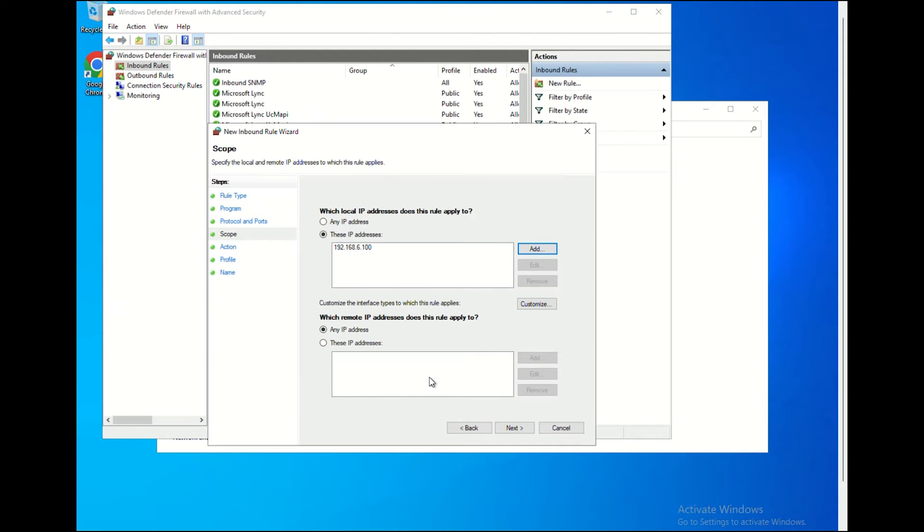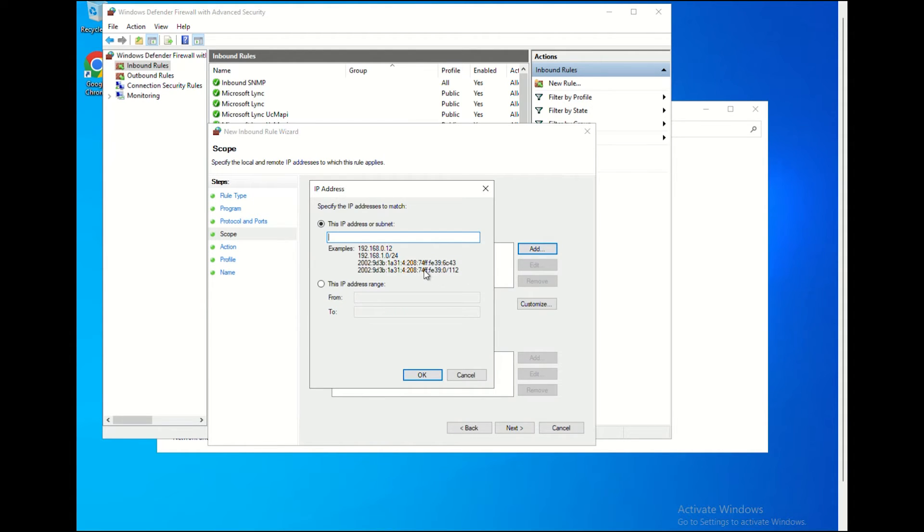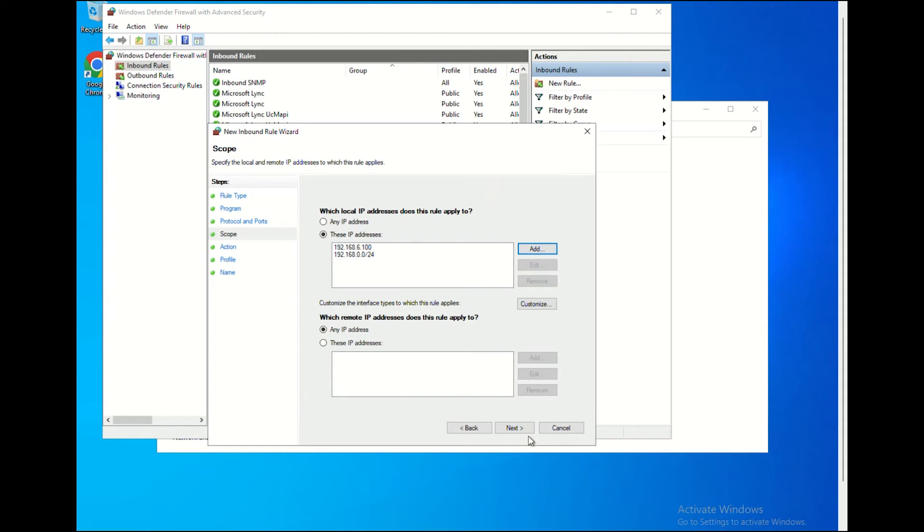If required, you can also add more IPs to block. Once completed, click OK and click Next.